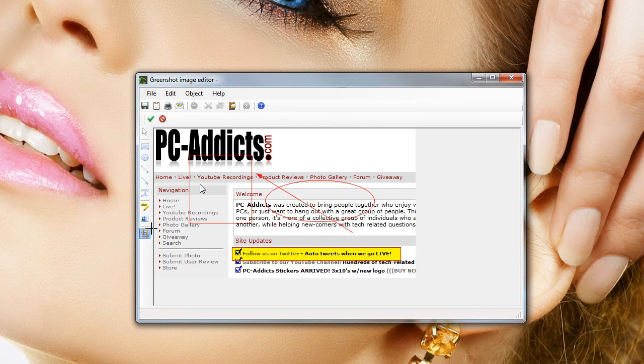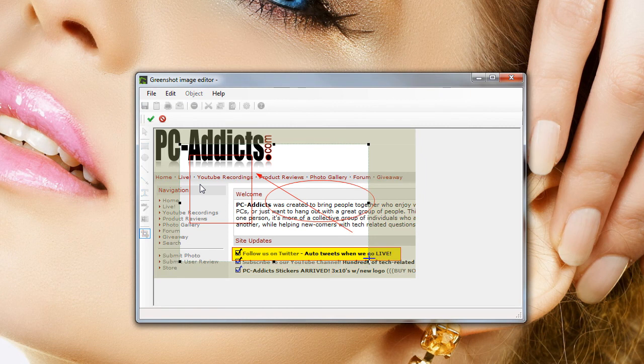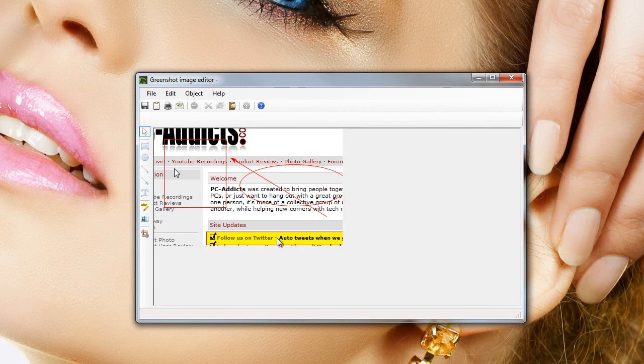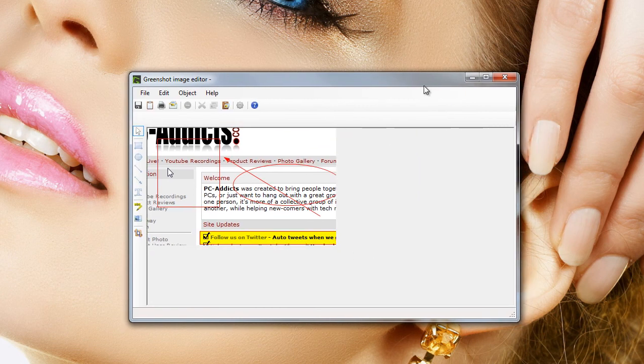But anyways, I guess you can crop it. I haven't tried this. Let's try cropping it, hit enter, there we go. Looks like Photoshop.